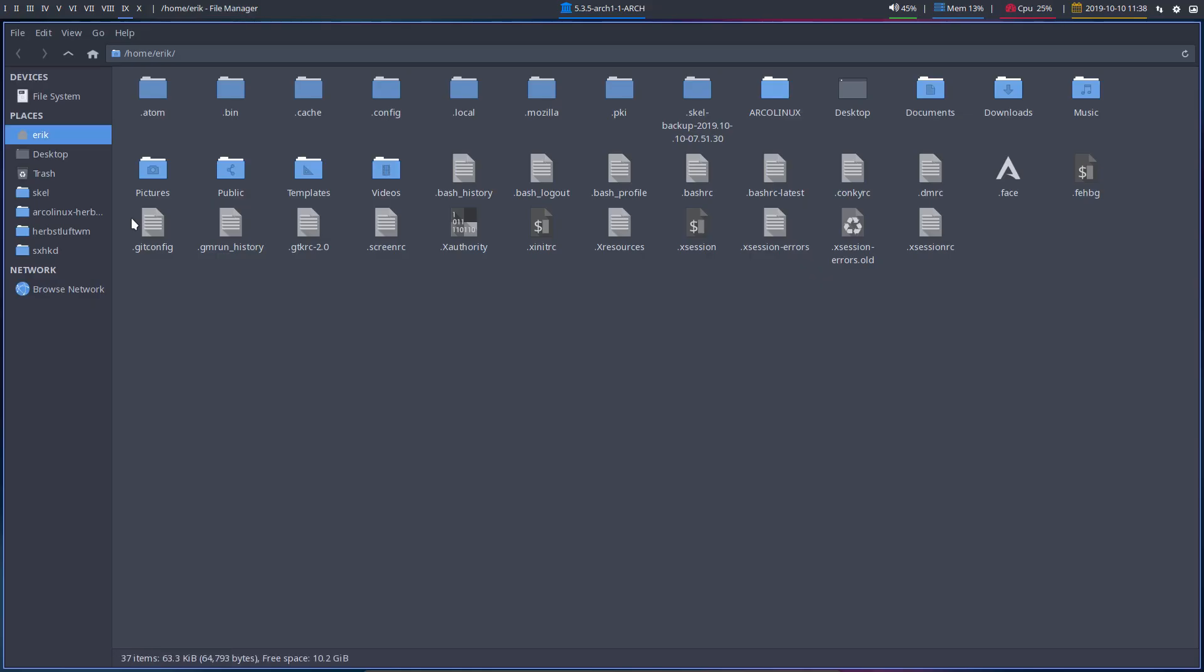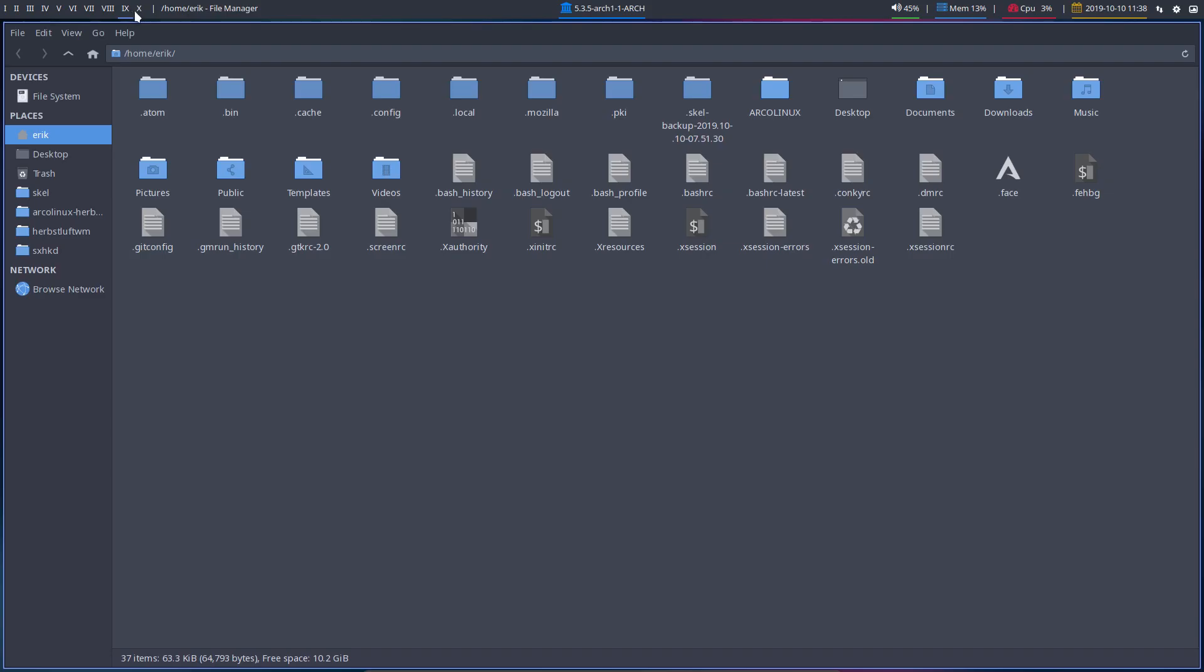Hi, welcome again to Herbstluftwm. We've changed our panel, so this is our new look for the workspaces rather than having texts. Well, numbers and text, we can have also these kind of numbers.